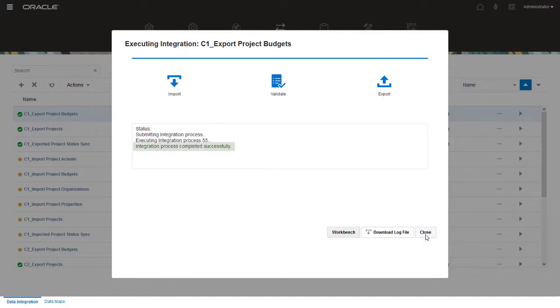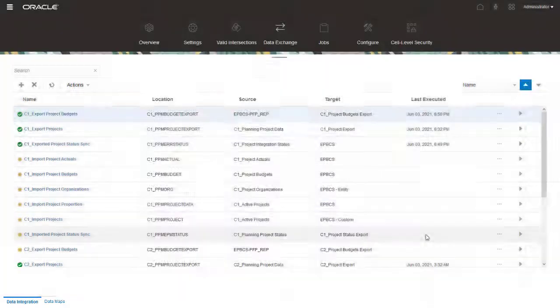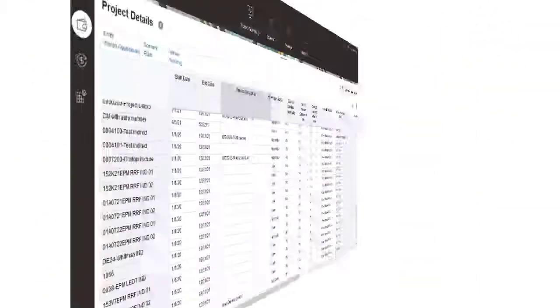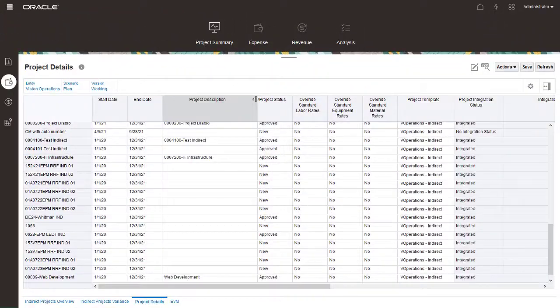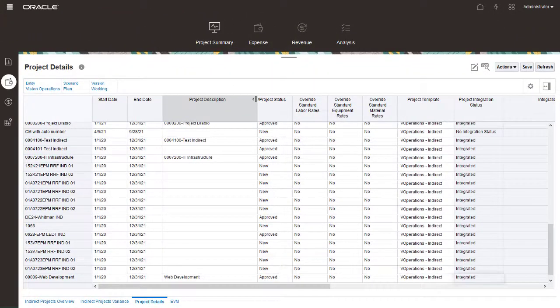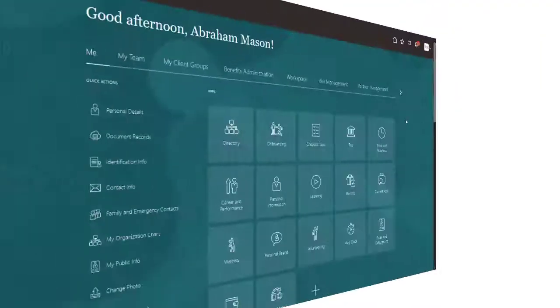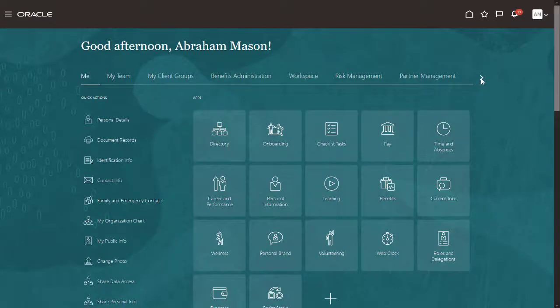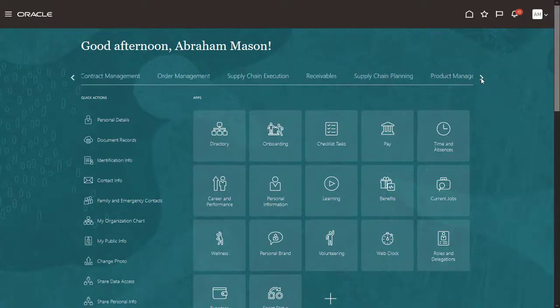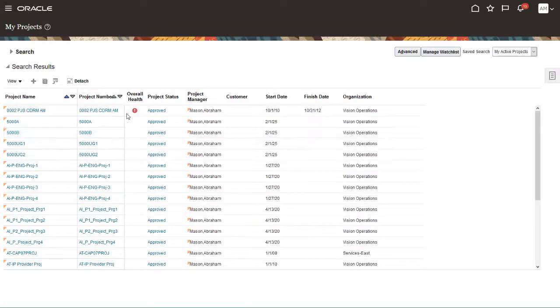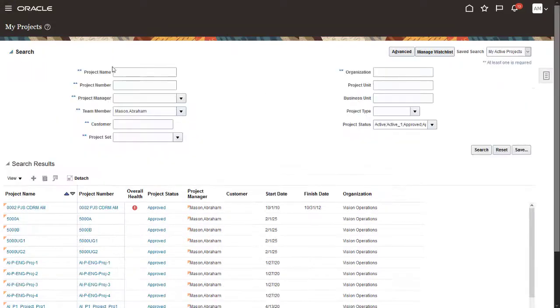After the integration completes successfully, close the Integration dialog. When you return to the Project Details page, you can verify that the Integration status for the project is now Integrated. Now let's verify the project was created in Project Management. I'm signed in as an administrator.